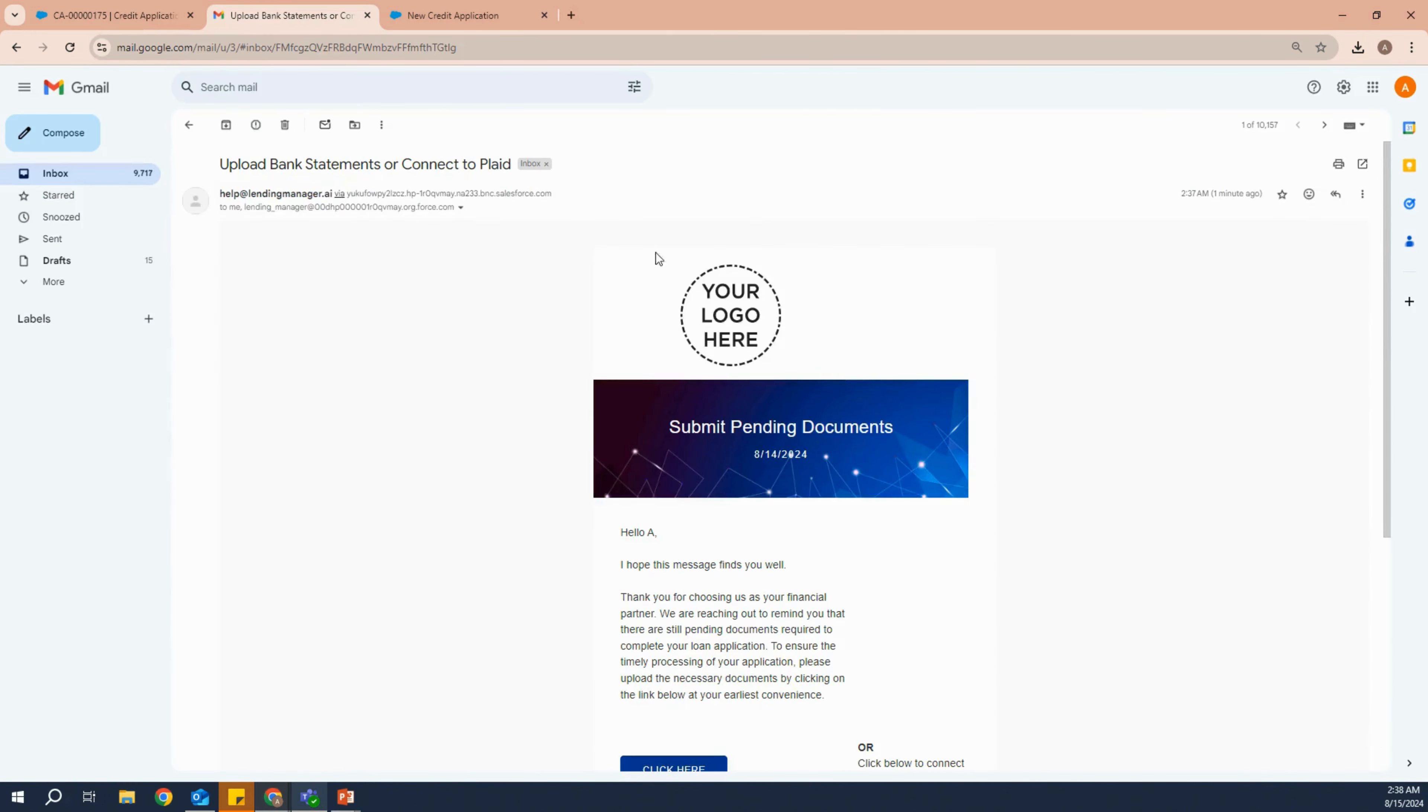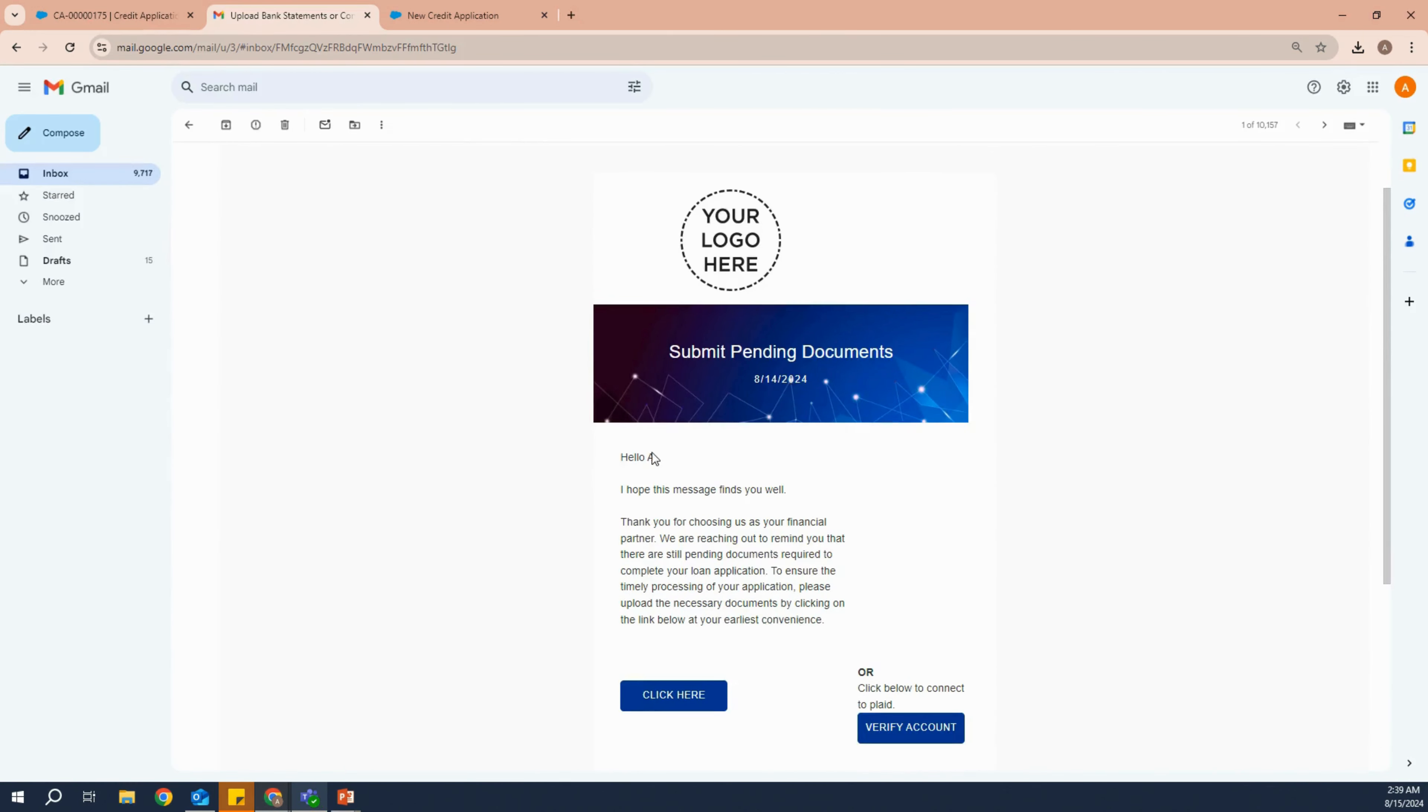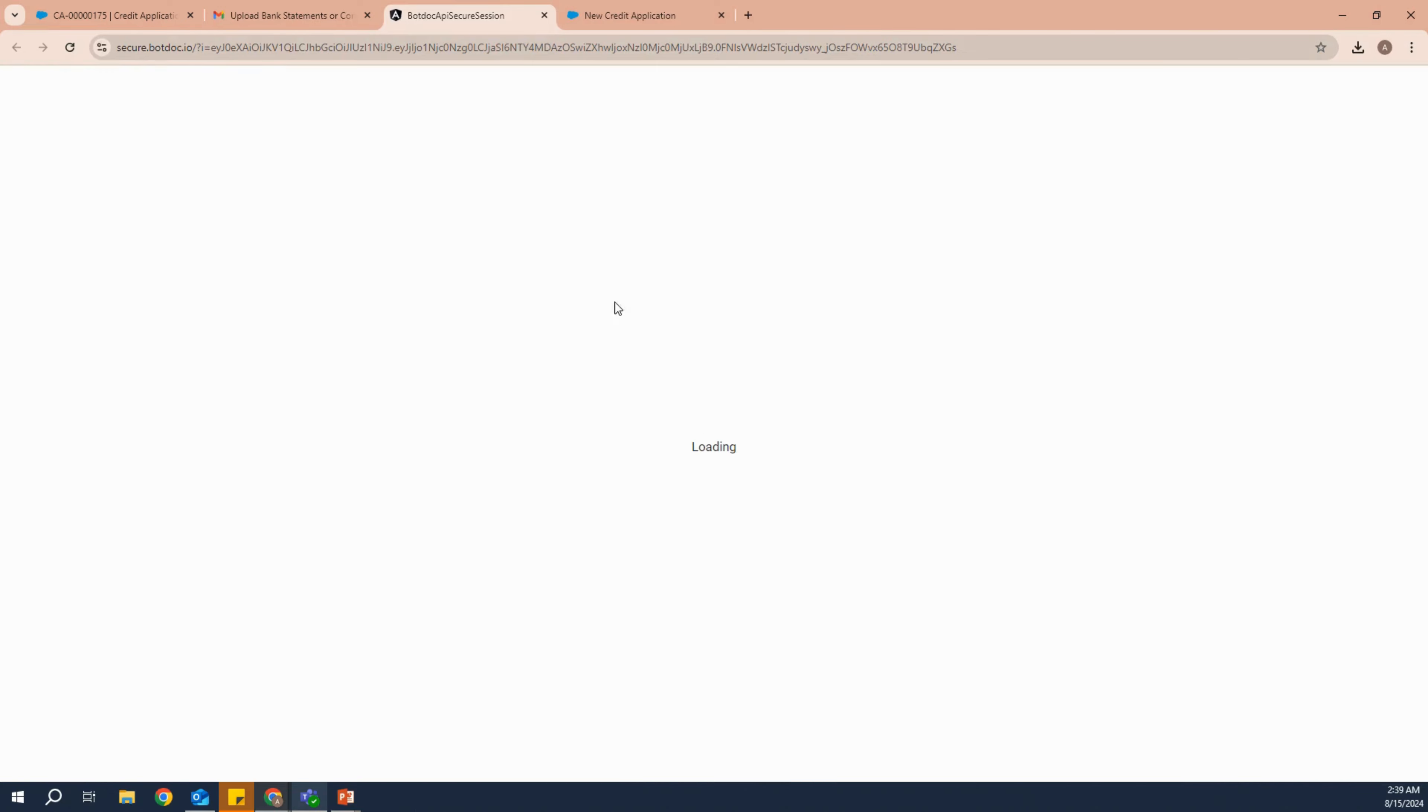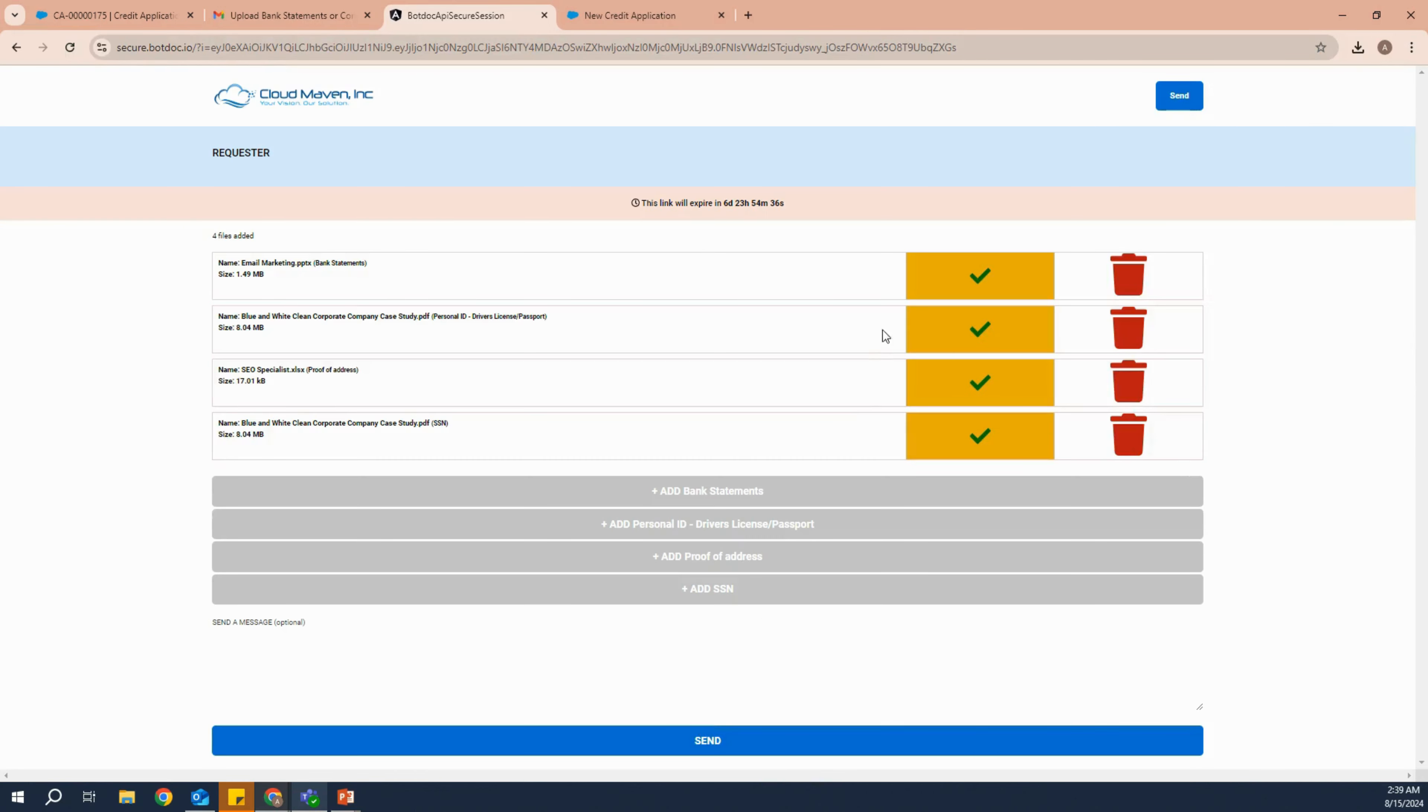The client will be receiving an email which can consist of your logo and can be white labeled according to you. The applicant or client will be clicking here and submitting all the documents that are required at the new stage.